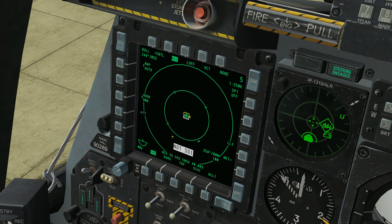As you can see, this is the TADD page — the tactical awareness display. I'll do a whole video on the TADD itself, but for now just know that this is the tactical awareness display.